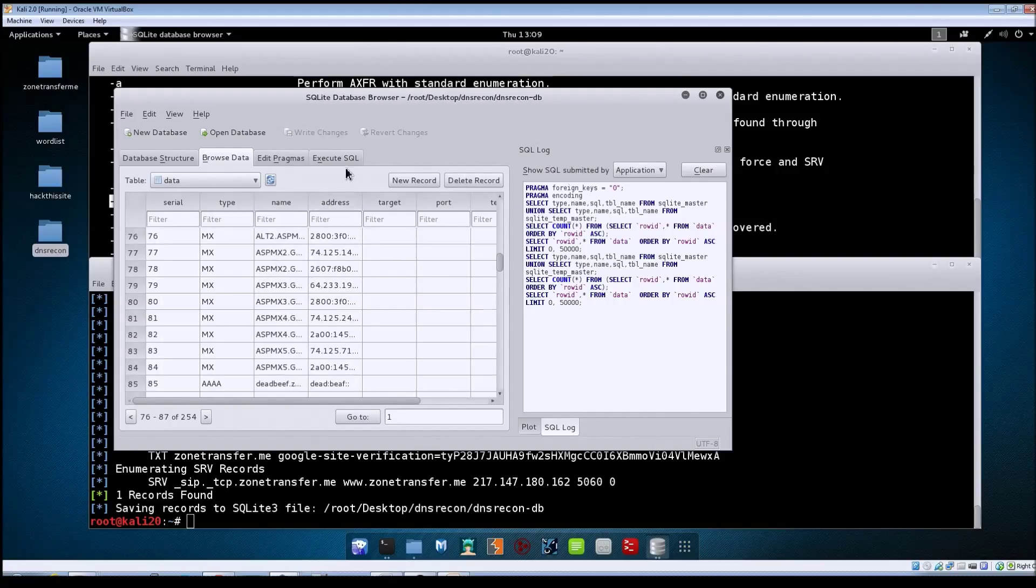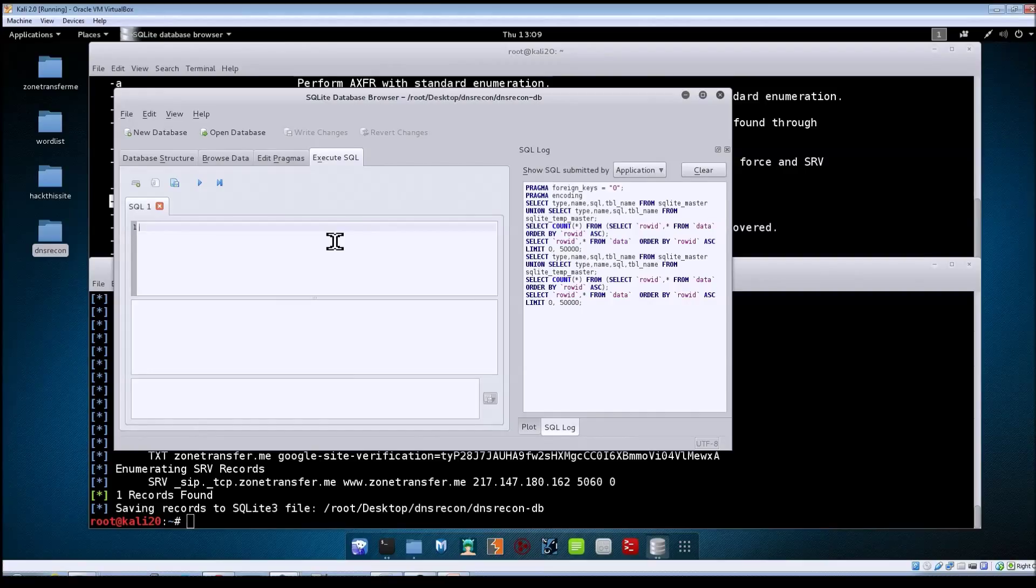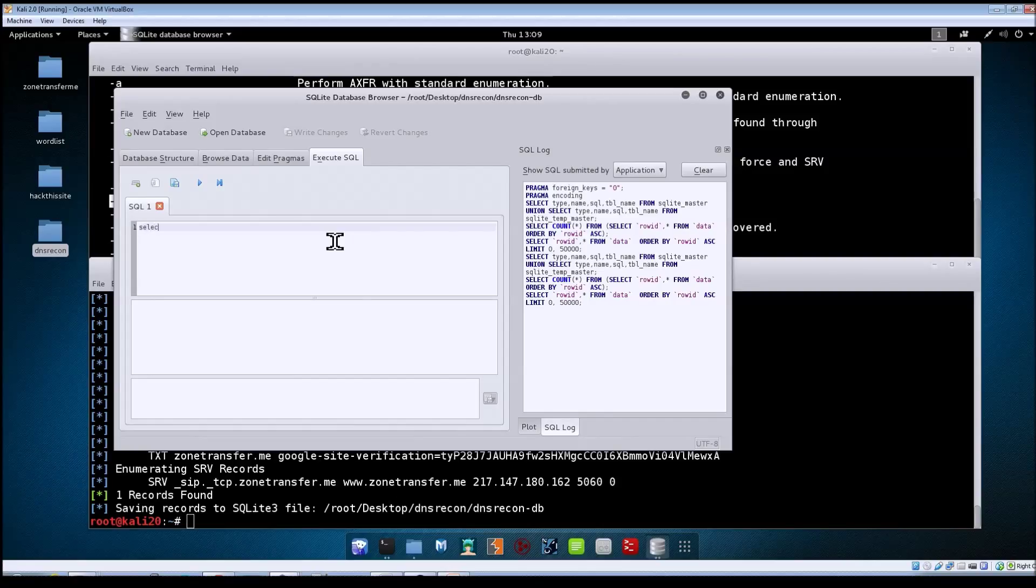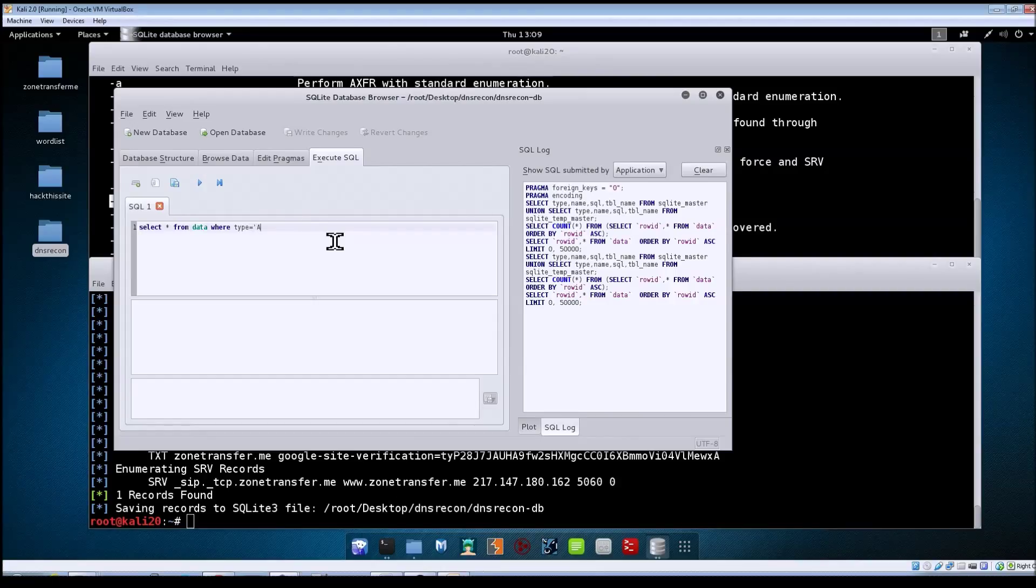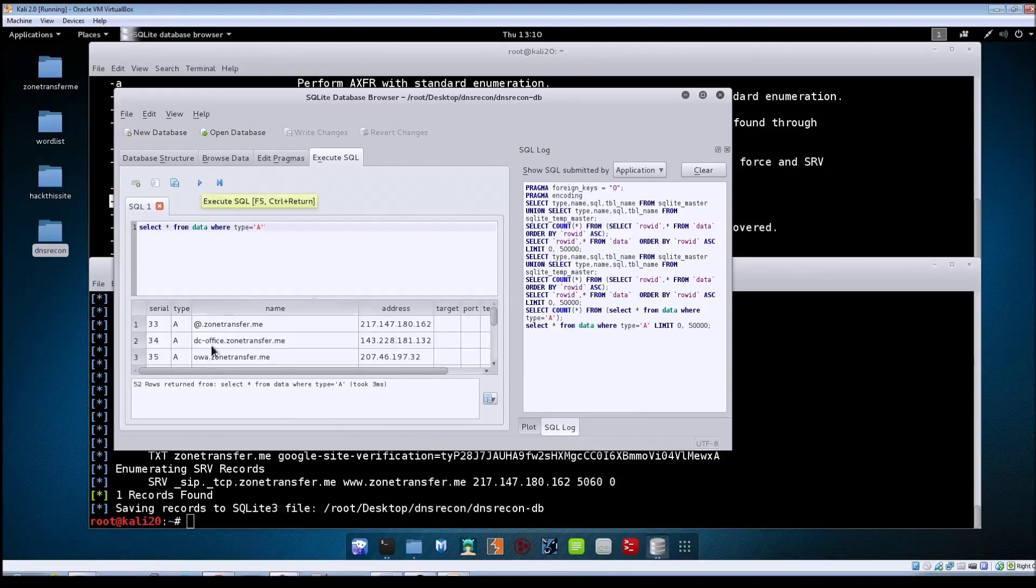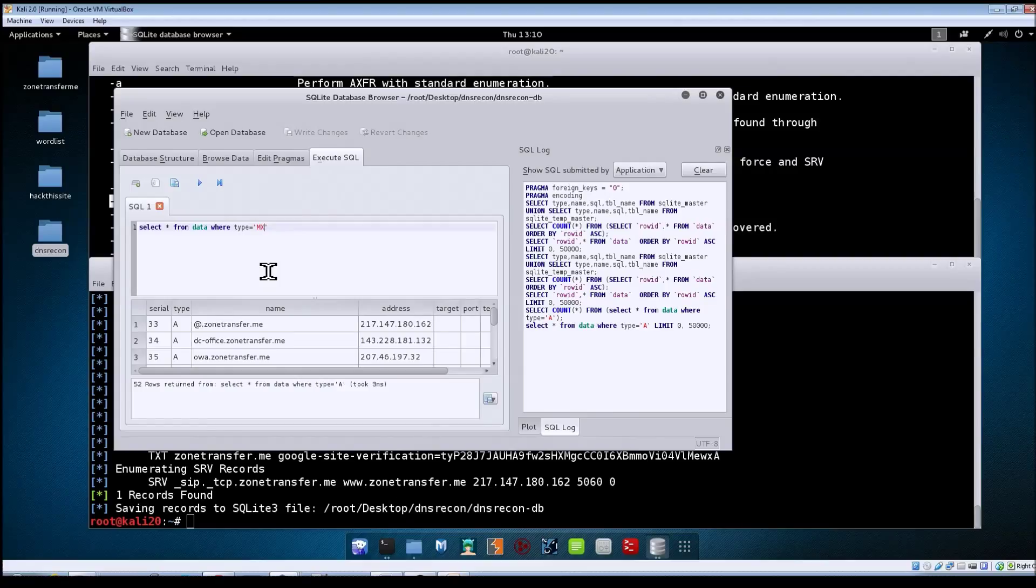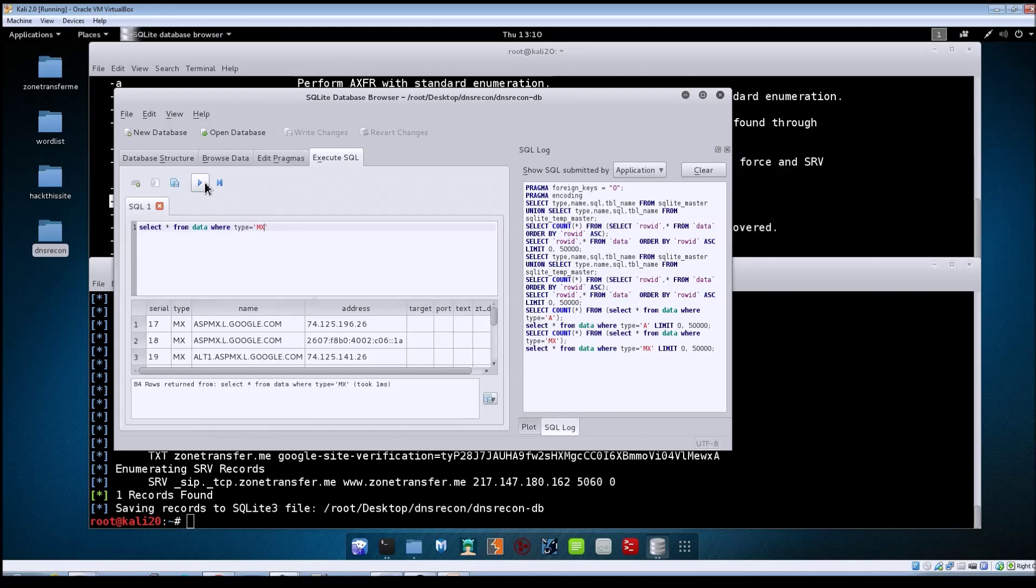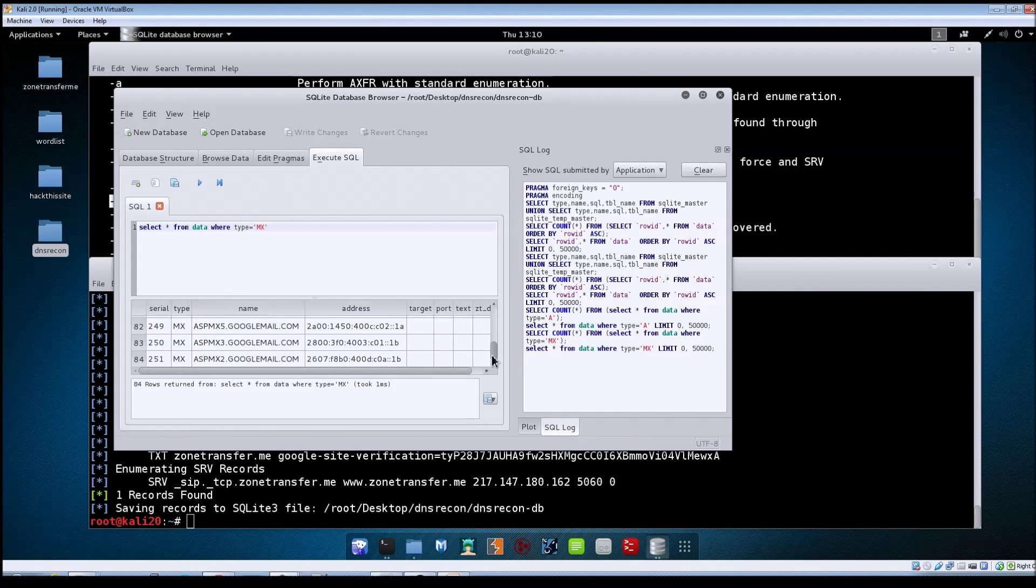One thing you can also do here is execute your own SQL queries. Say for example you wanted to just see all of the A records that came back. You could do something like: select all from data where type equals A, then click on this arrow to execute the query. You can see everything is returned here at the bottom. It works the same way if you wanted to see all of the MX records. Execute the query again, and there it returns all of the MX records that came back.